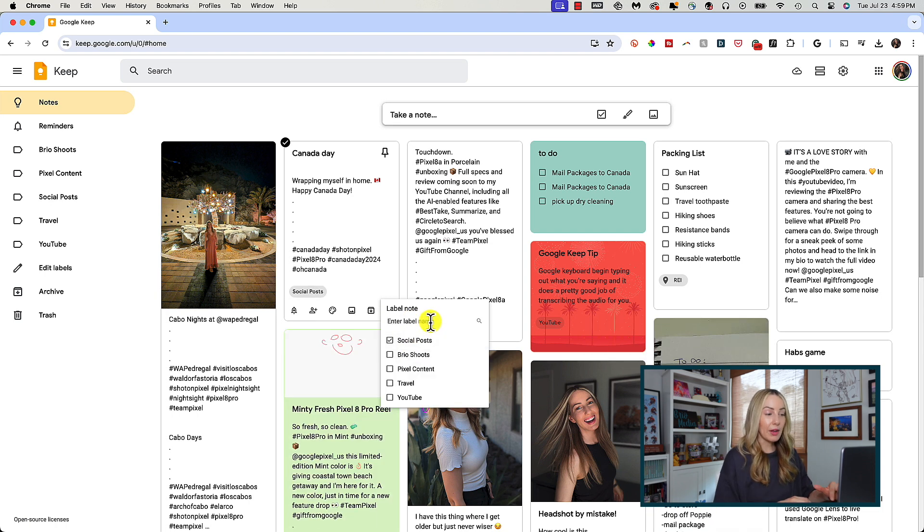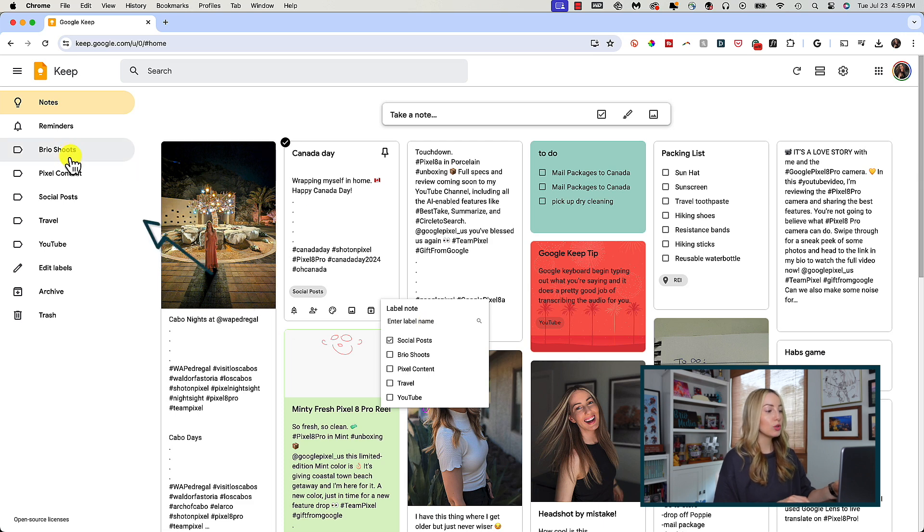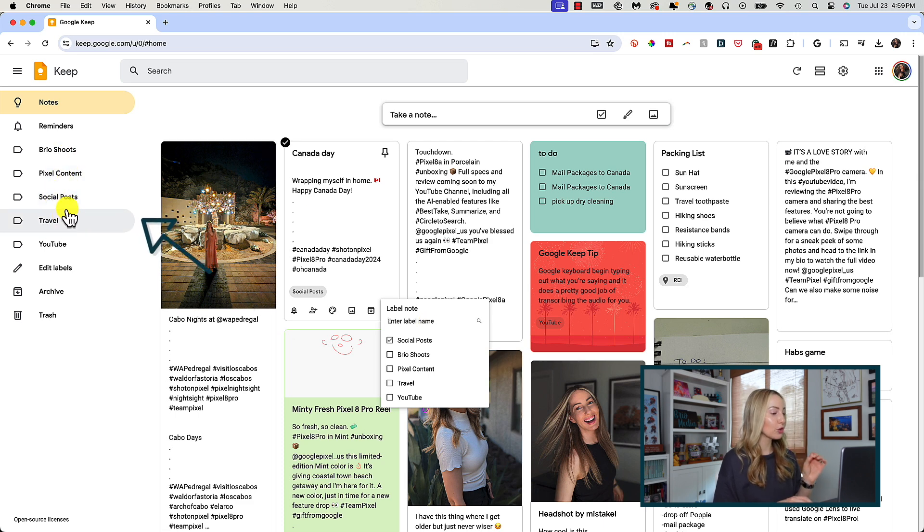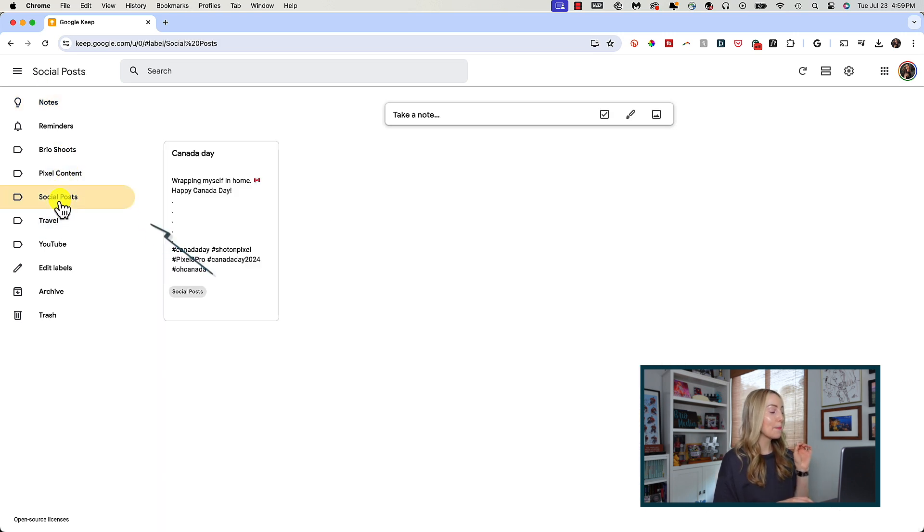So now, on the left-hand side of the screen, you can quickly drill down your notes per label. Love it.